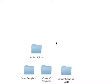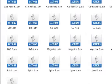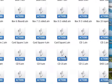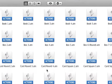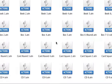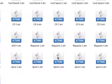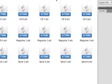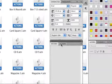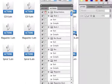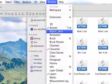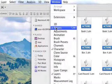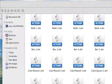The action scripts are located in the action scripts folder. The first thing you need to do before using them is load them into Photoshop. Open up Photoshop and go to the actions palette. If you don't see it, go to Window and make sure there is a check mark next to Actions. If there is no check mark, click on it and it will open up the actions palette.